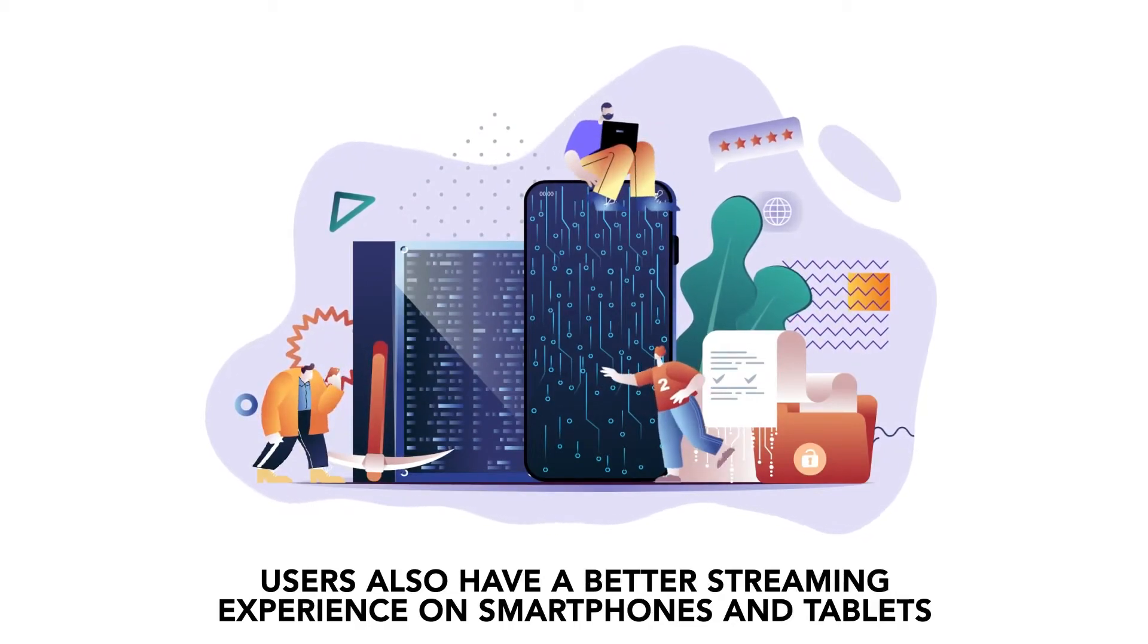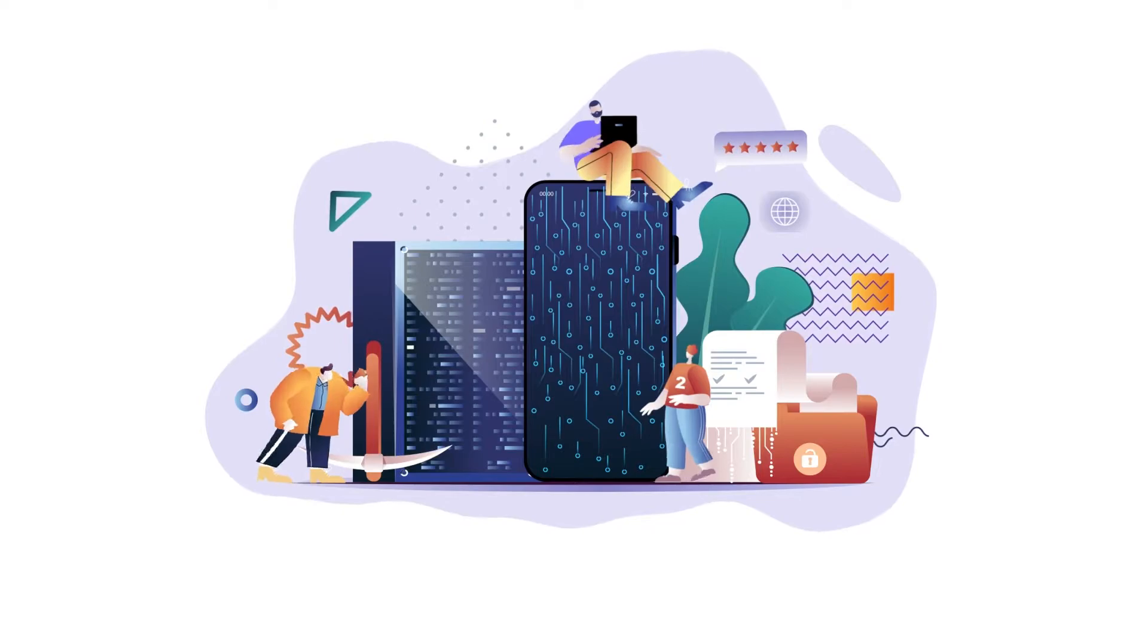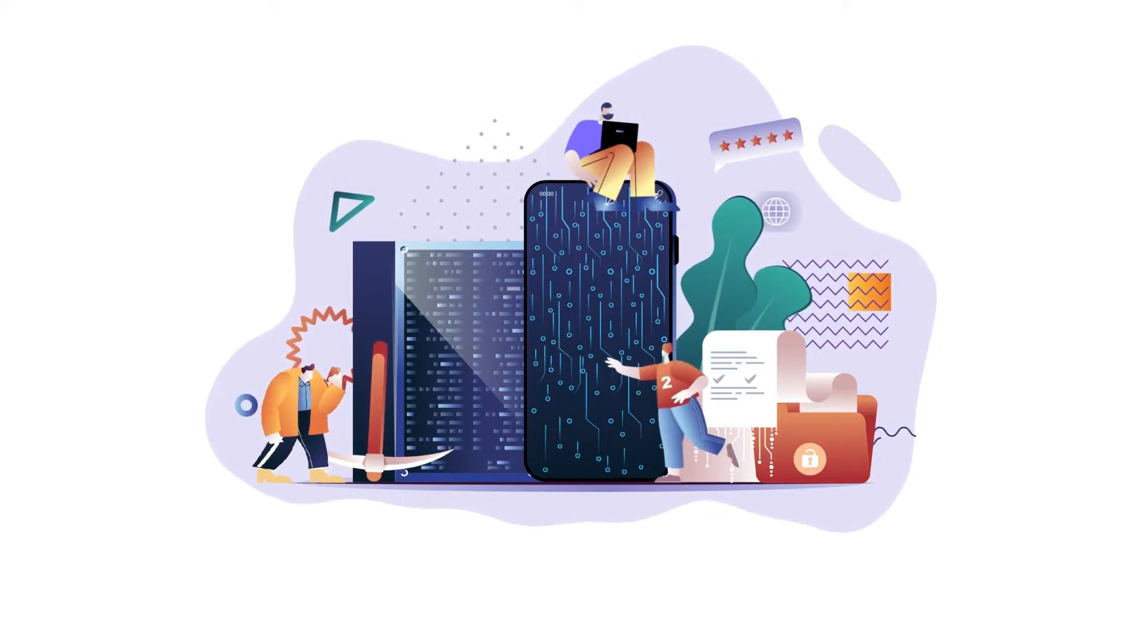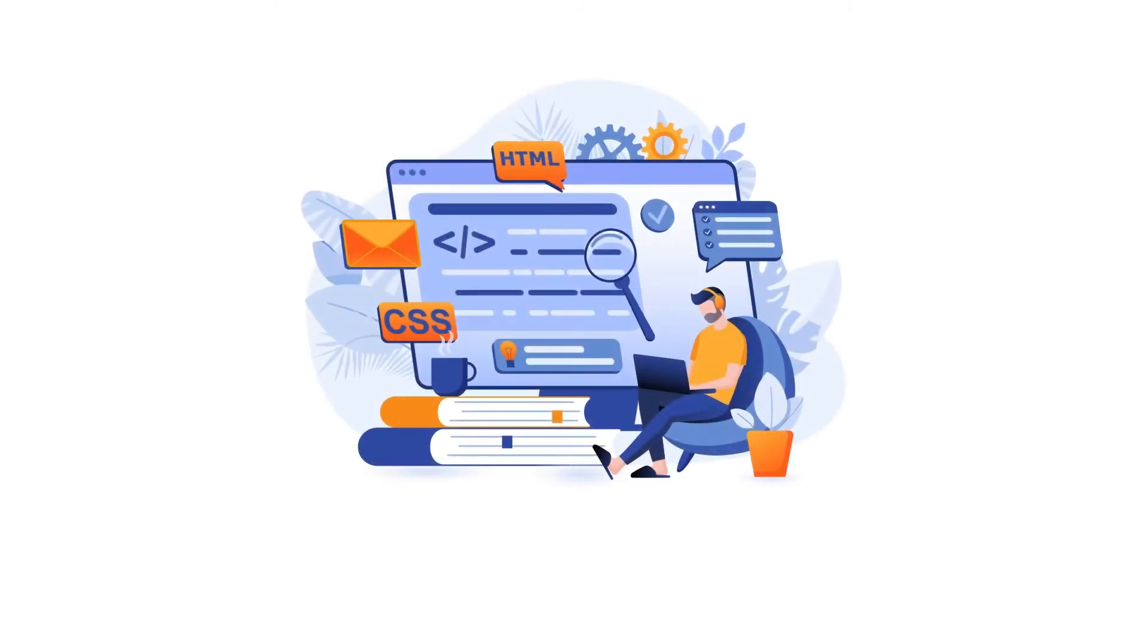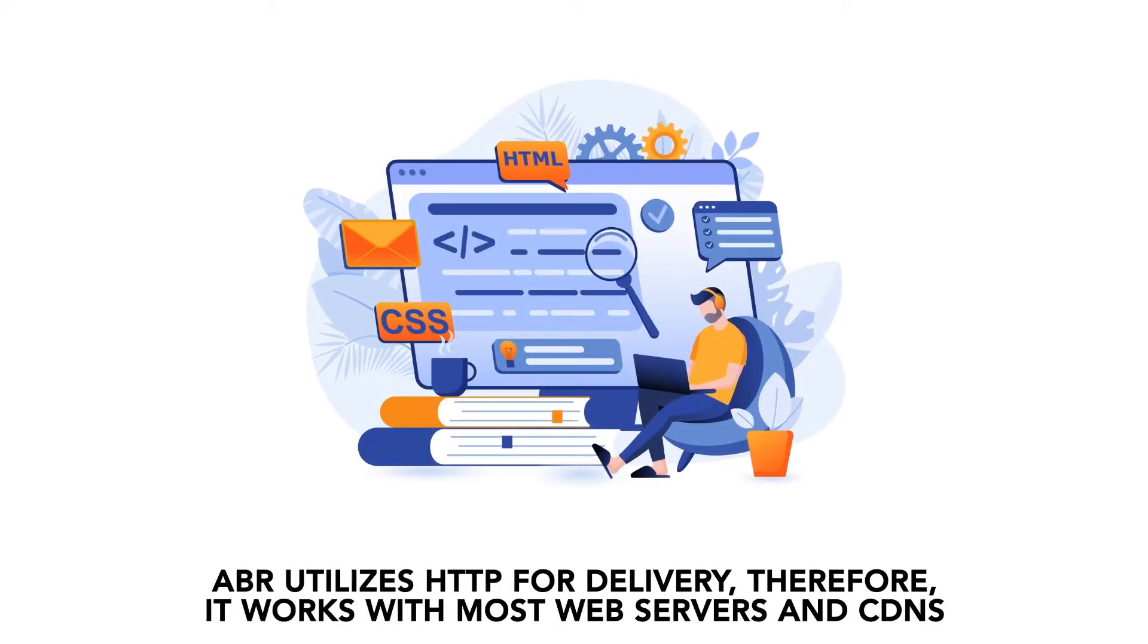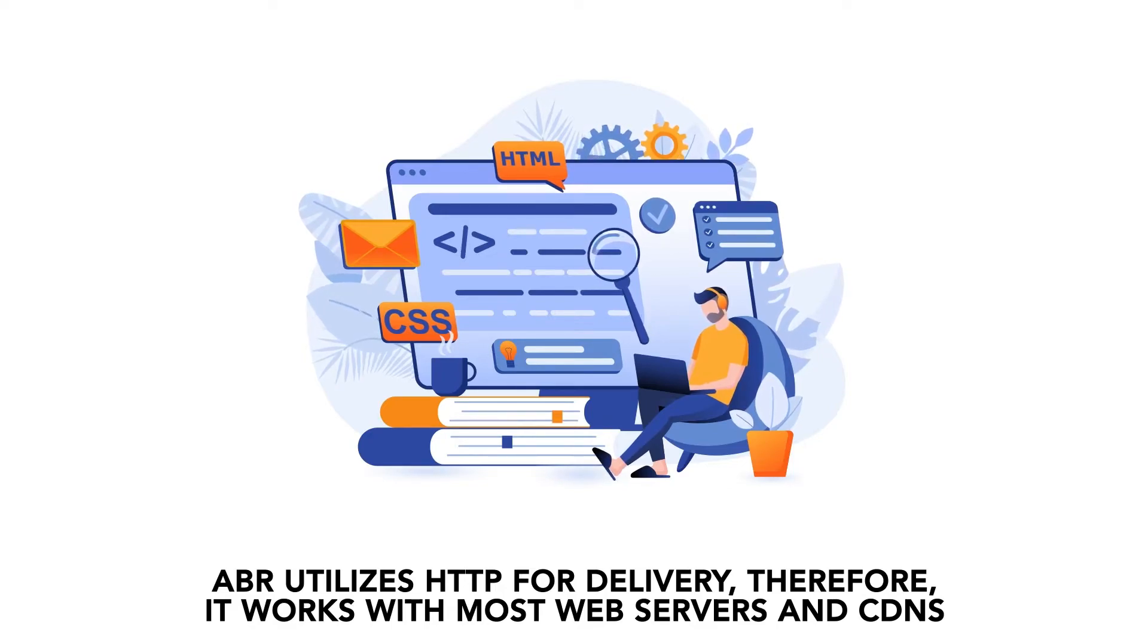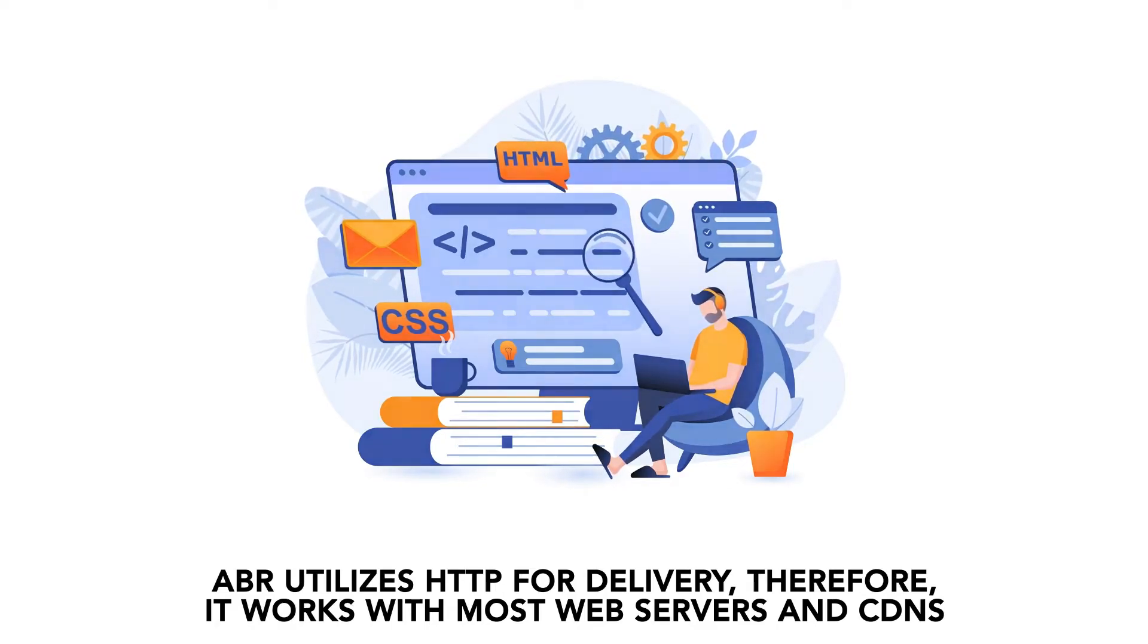With ABR, you also get quicker startup. The streaming starts with a low bitrate system, therefore the video playback starts immediately. Finally, there's compatibility. ABR utilizes HTTP for delivery, therefore it works with most web servers and CDNs.